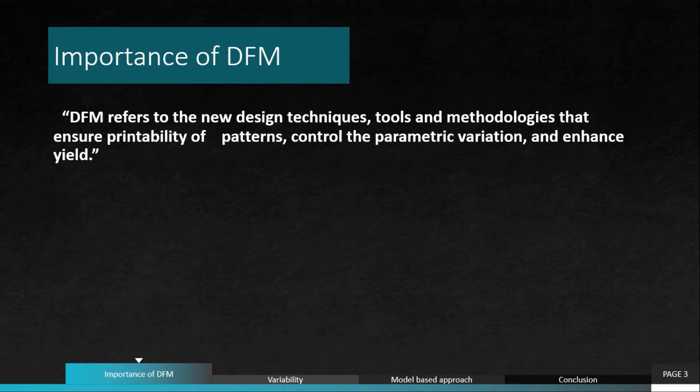There are three parameters here. The printability of patterns - it should ensure the printability of patterns. If there is a metal of width 100 nanometer, we should make sure that it is getting manufactured at 100 nanometer. Since our lithography tools are already at the limit, it's very essential for us to ensure printability of patterns.